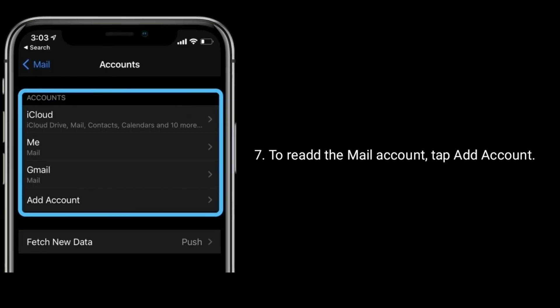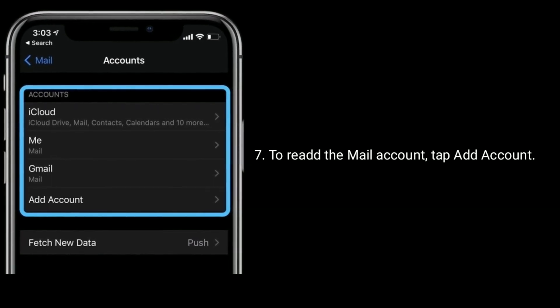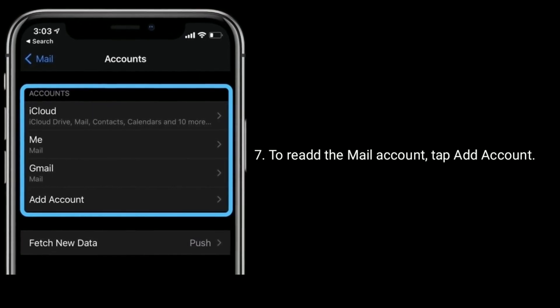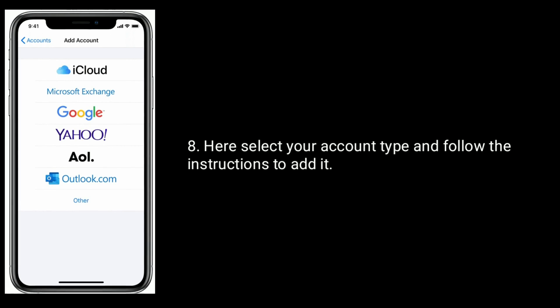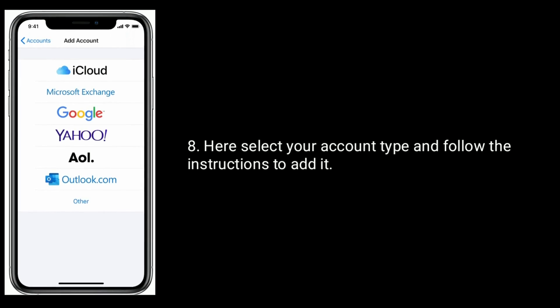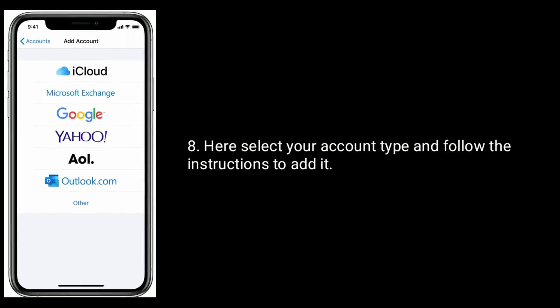To re-add the mail account, tap on Add Account. Select your account type and follow the instructions to add it.